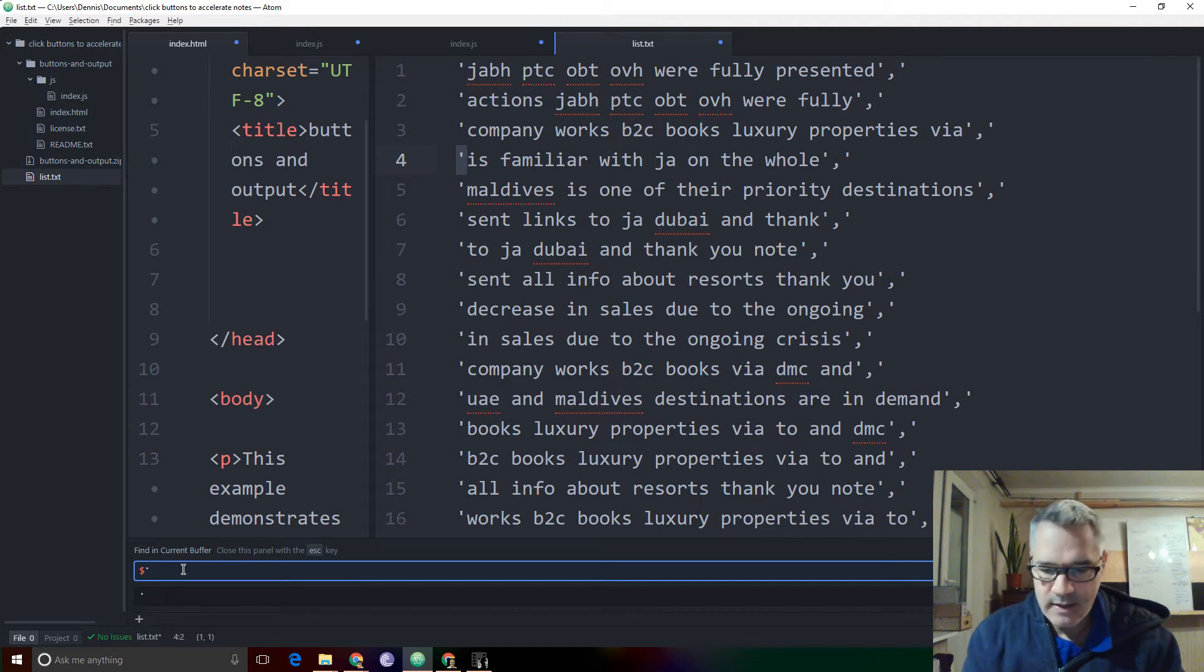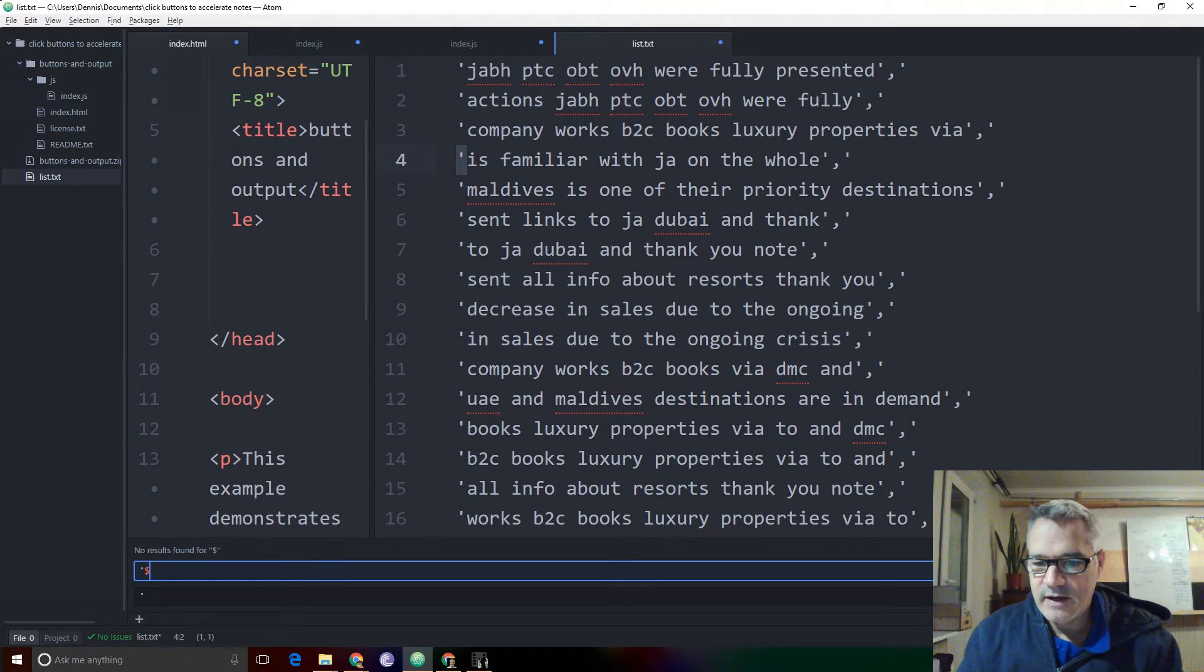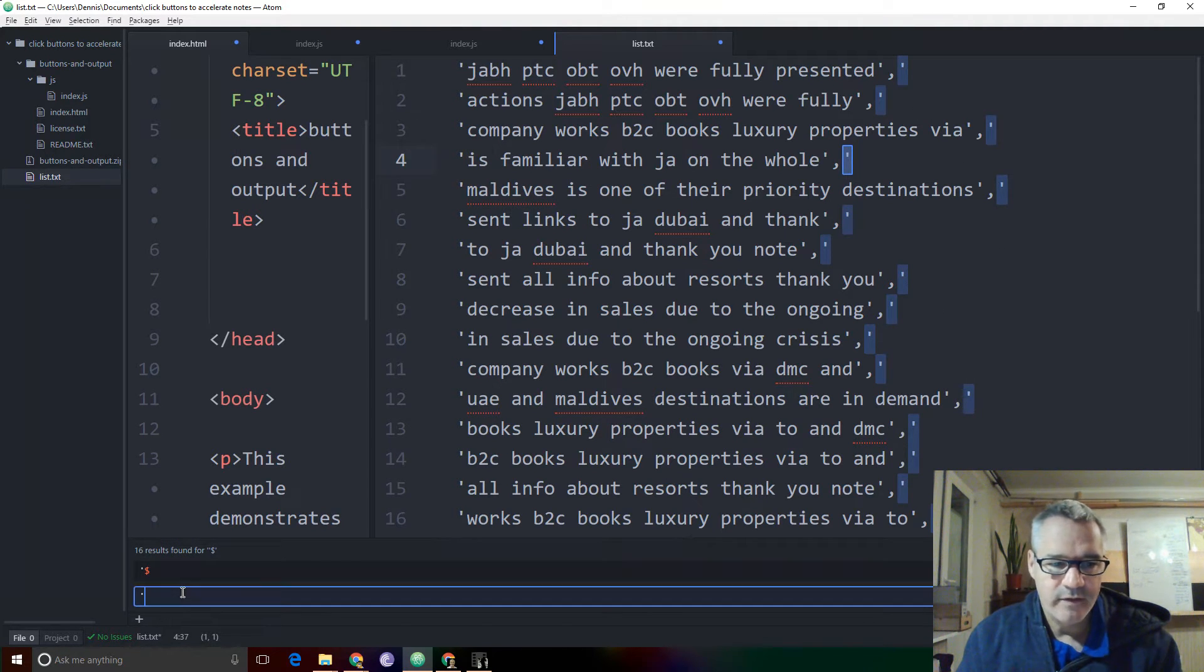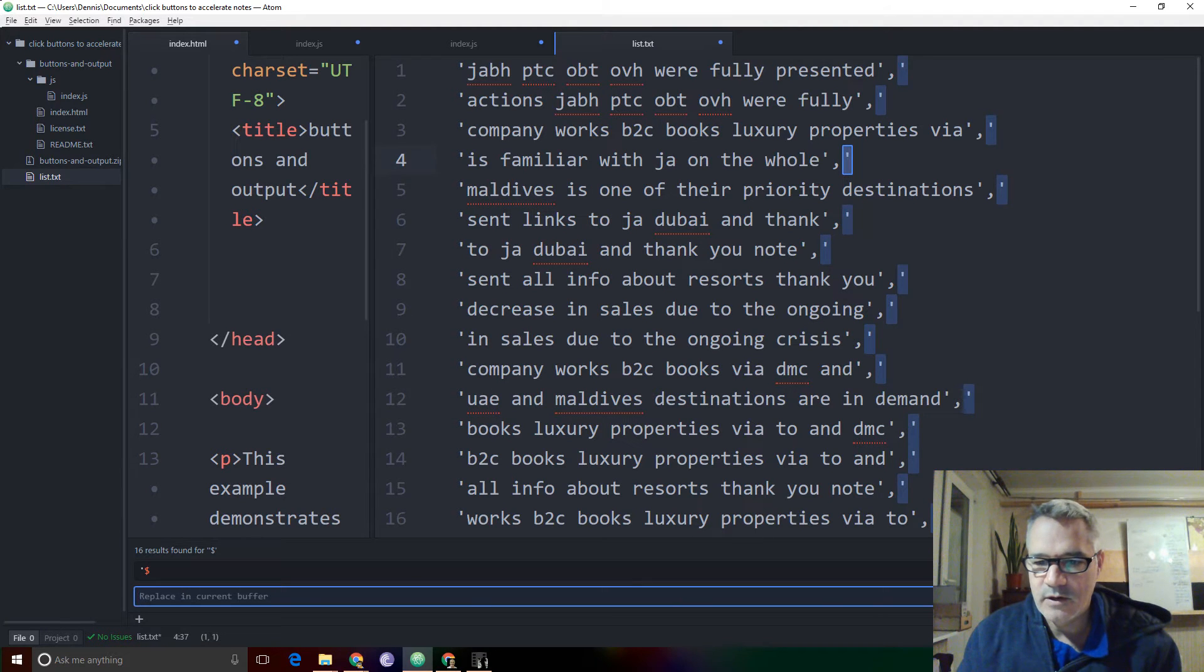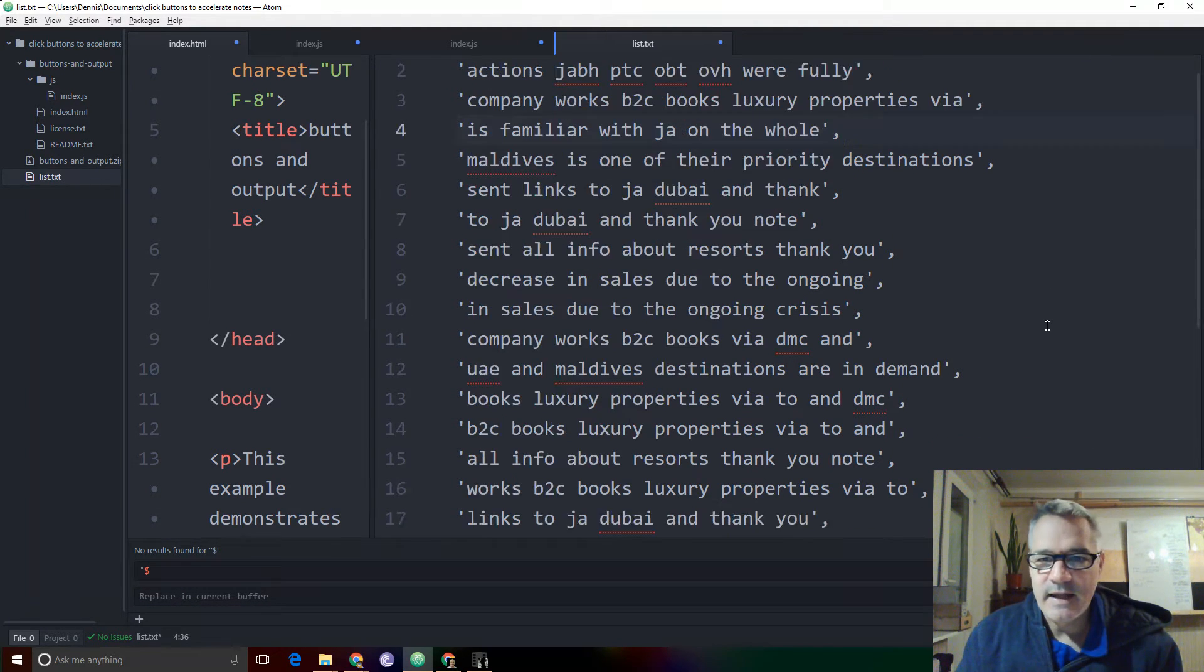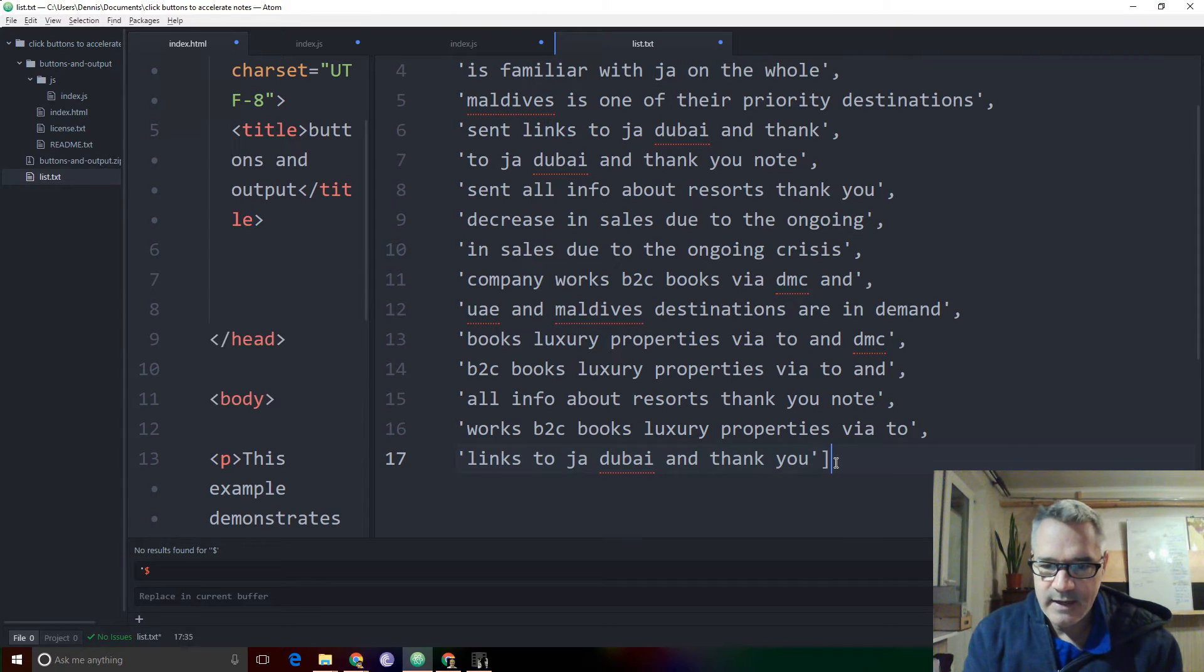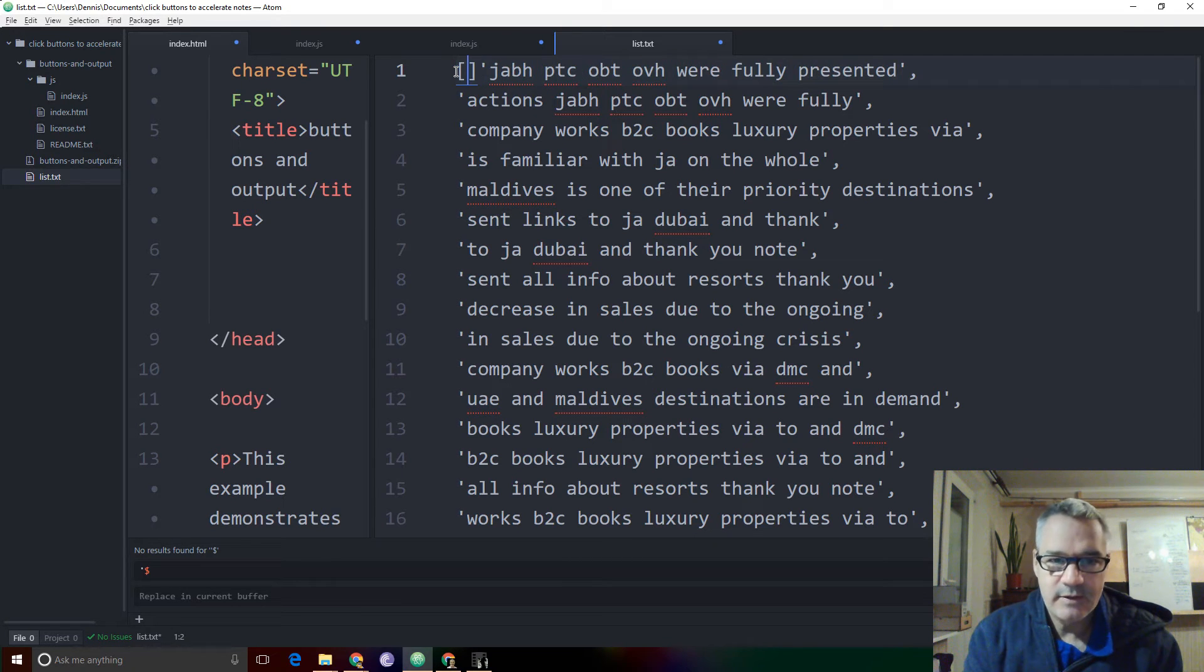Now I might need to put the apostrophe before the dollar sign and find. There it is. Those are all of the last apostrophes at the end. I don't want them, so I'm going to replace all. And though this was not necessarily elegant, I do have the beginnings of my array. I delete that, add my square bracket and my semicolon, and at the beginning I add my square bracket.